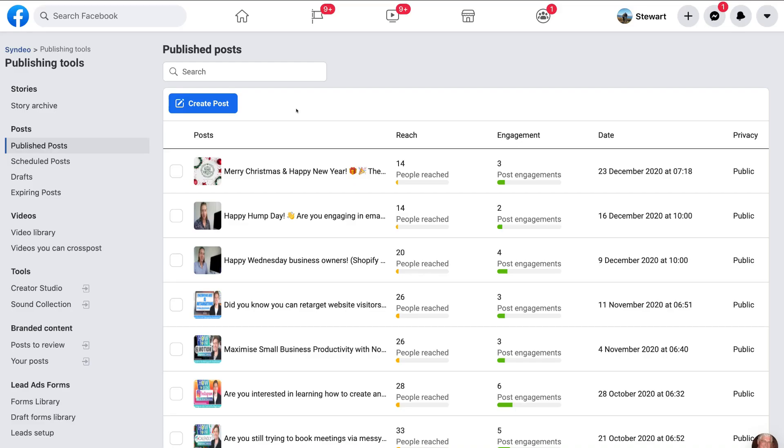And just like that, we've gone ahead and scheduled our post. Then on the left hand side, you can see that publish post is selected. These are our publish posts. You won't be able to see the post that we just created because it's still being scheduled. And just like that, we've successfully gone ahead and scheduled our post.